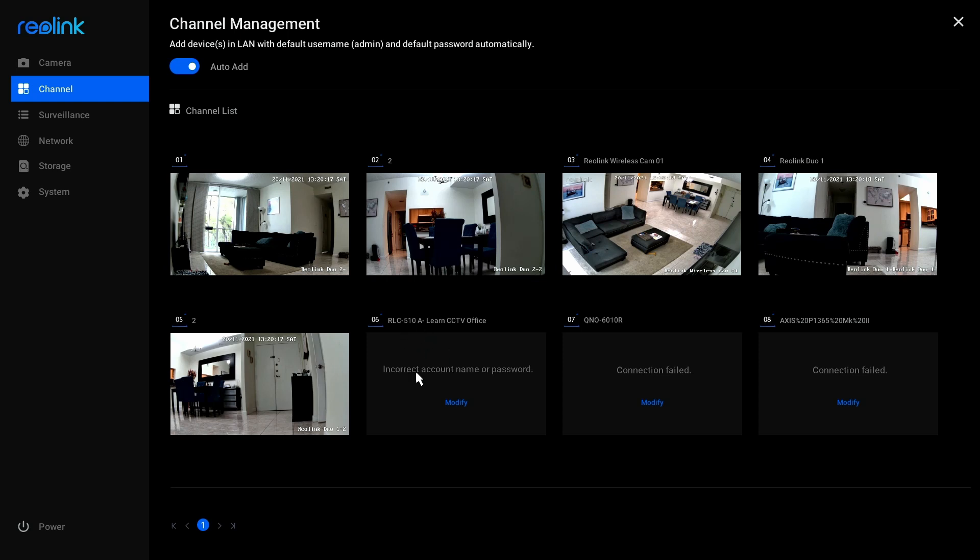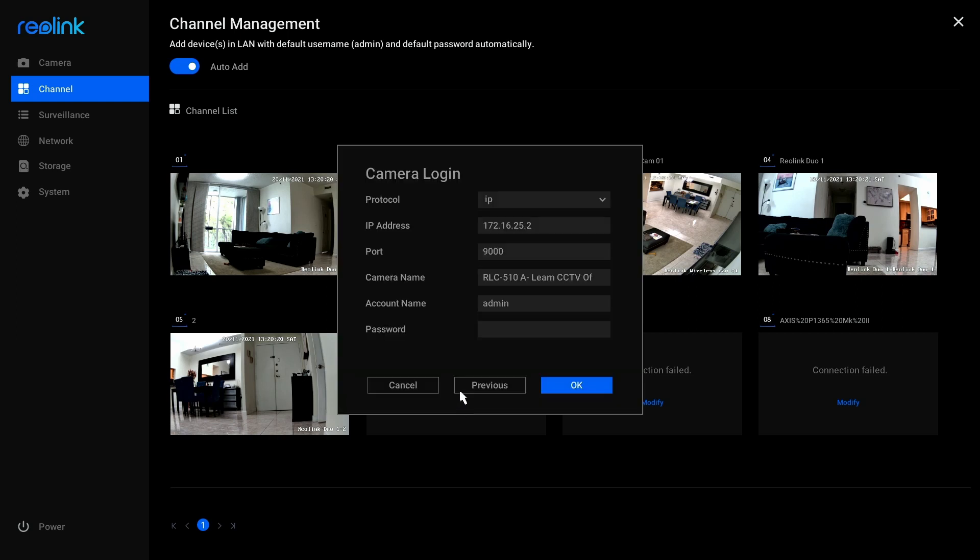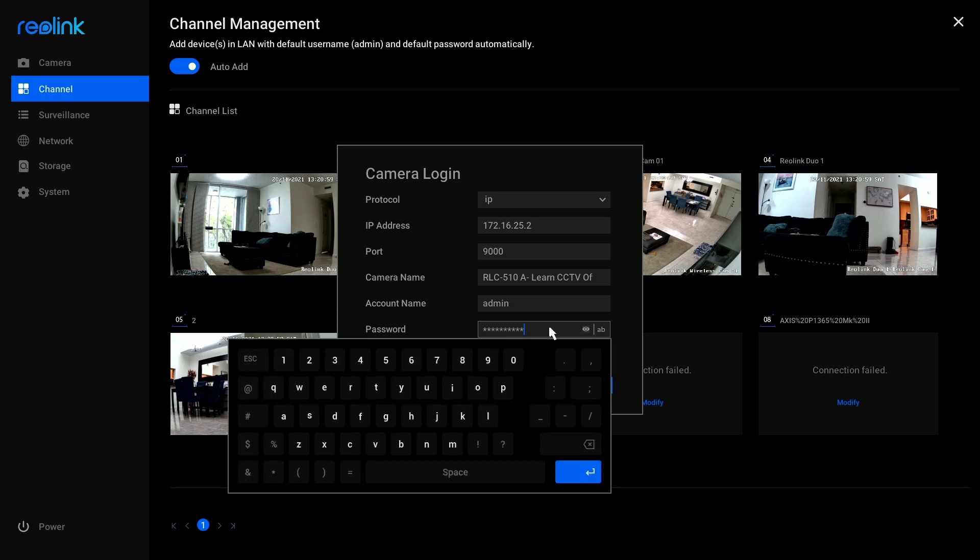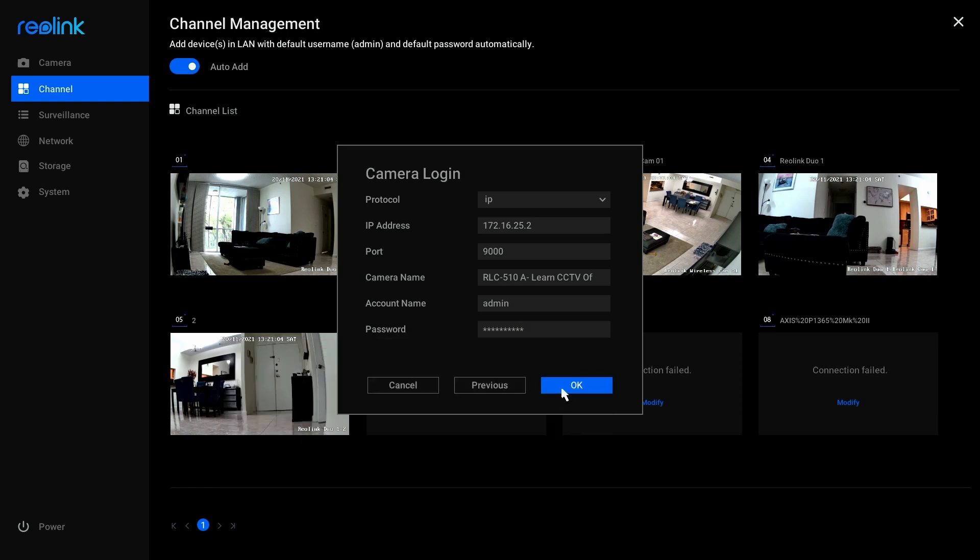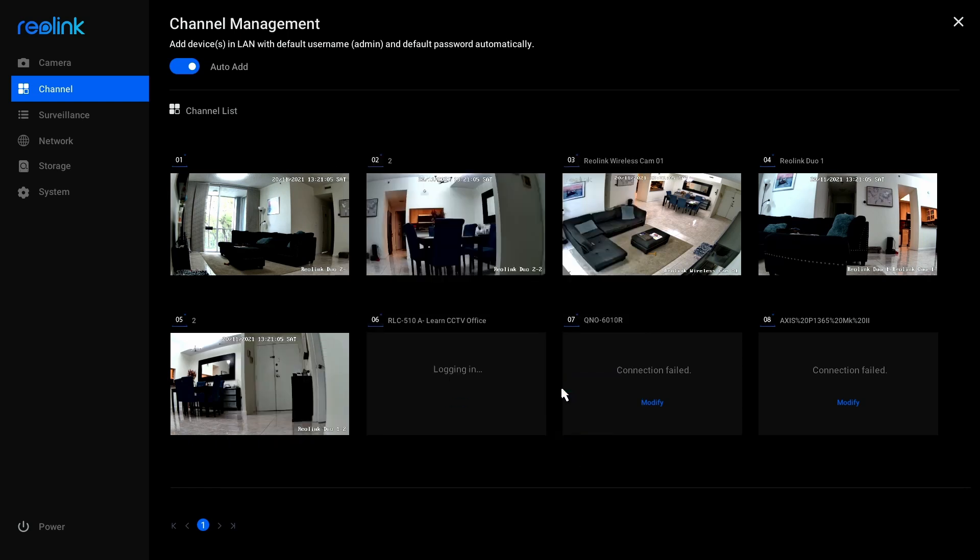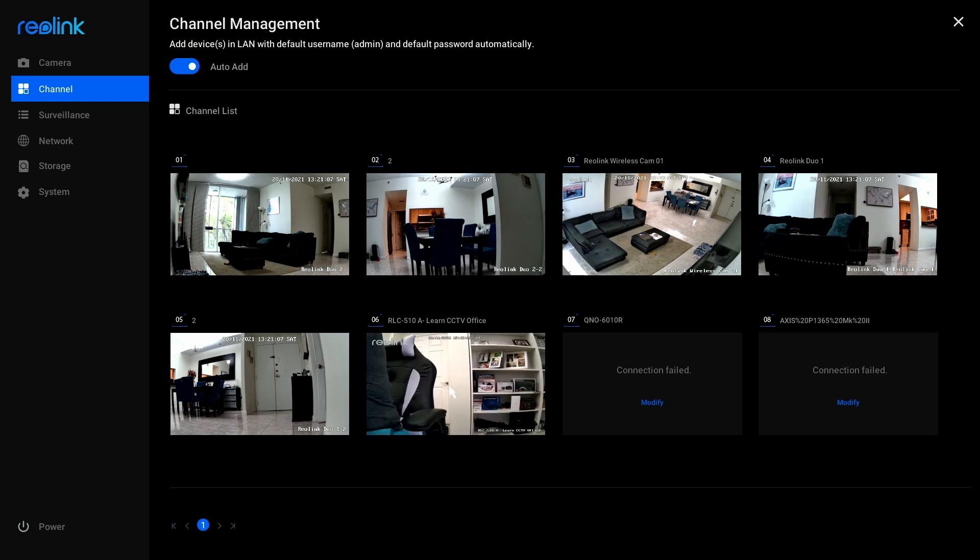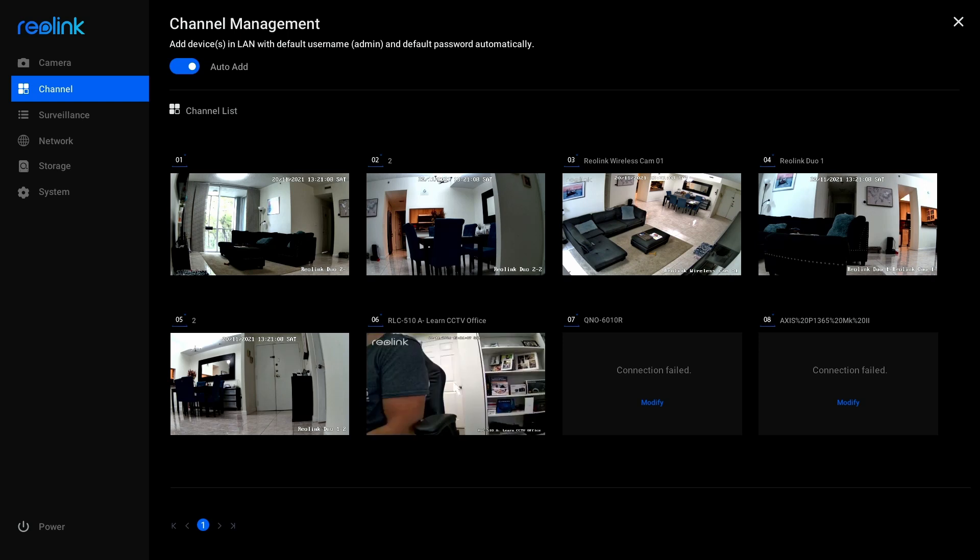If the default one is going to work, if it's not, you just need to click here and modify your password. So I'm just going to click here and modify my password. So I enter the password here, and I hit enter. Okay, and the camera says that's logging in, and here we go.